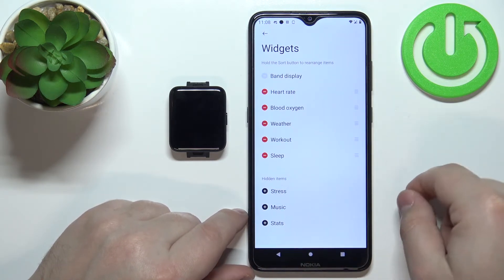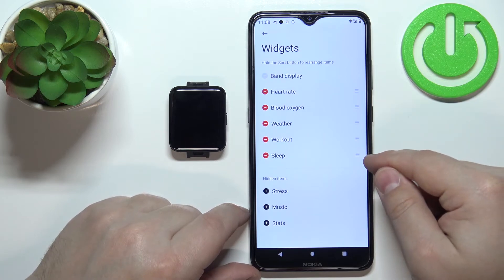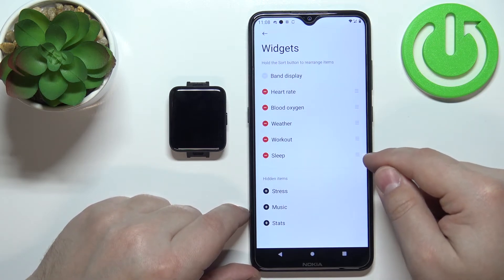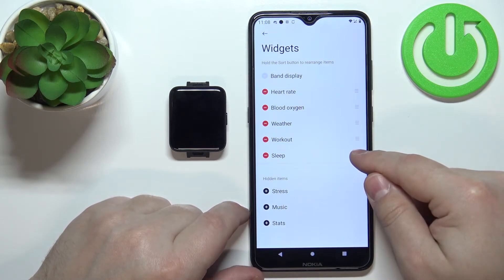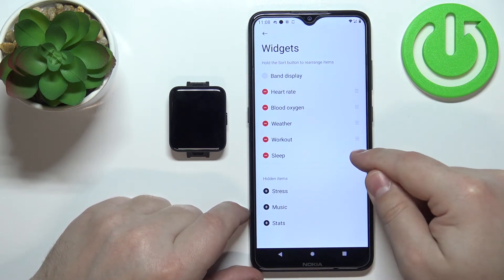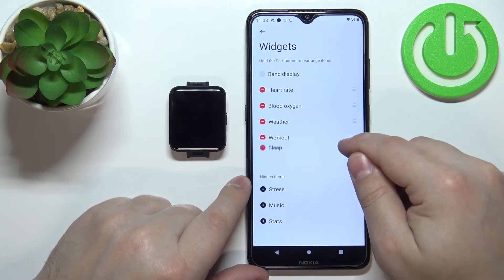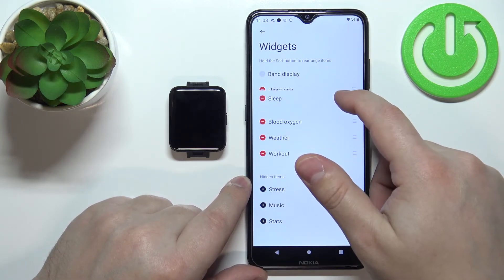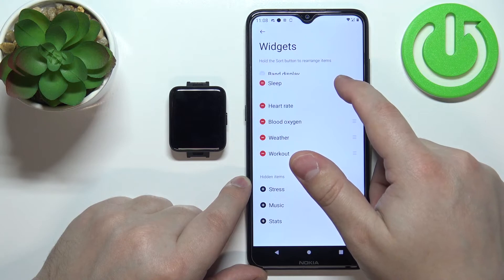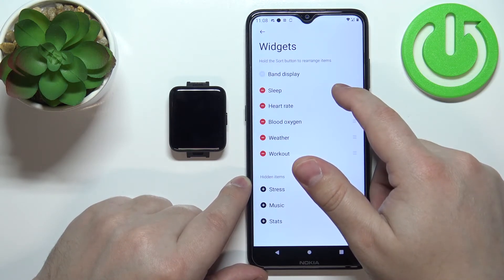To change the order on the list, find the widget you want to move, press and hold on the sorting button next to it, and then drag it to the desired position. For example, I'm going to move Sleep right behind the band display.